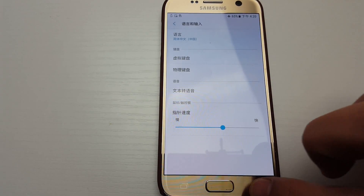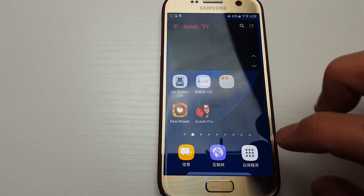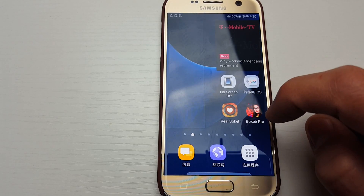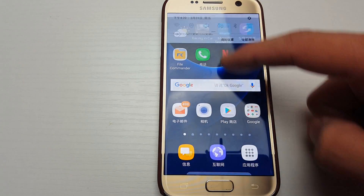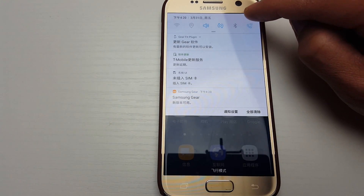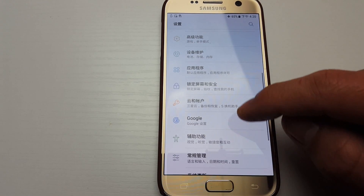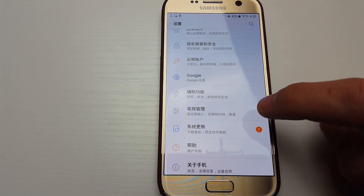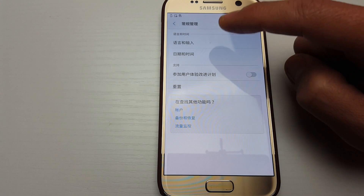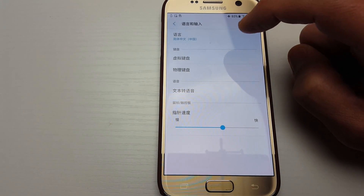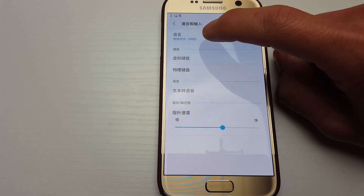Let me do this over again with everything in Chinese so you can follow along. You can see all the Chinese writing here. Scroll down, tap the gear icon, then look for that General Management icon and tap on it. From here, tap on the first option, then tap on the first option again — it says Language in Chinese.